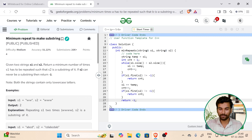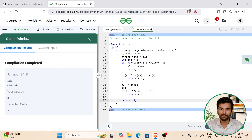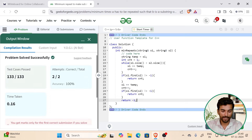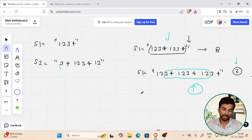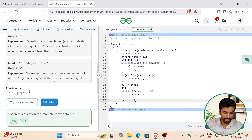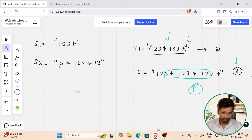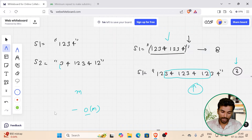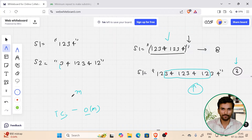Let's run this. It's working fine for all the visible test cases. The time complexity here is O(m), where m is the size of string s2. I hope this video is helpful. Thank you for watching.